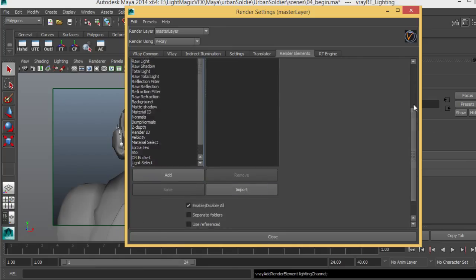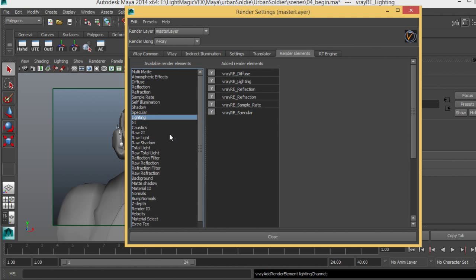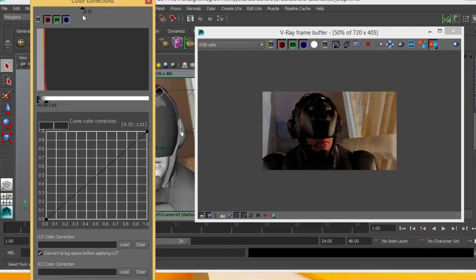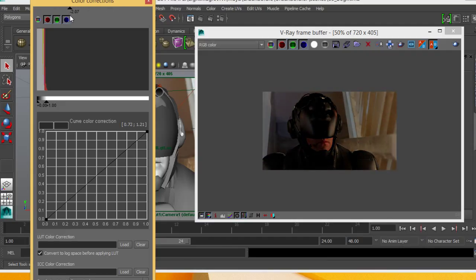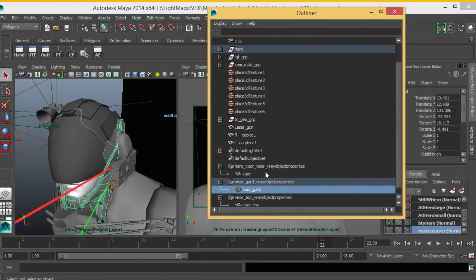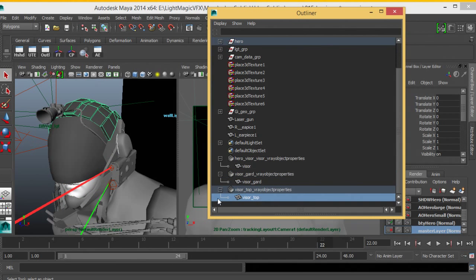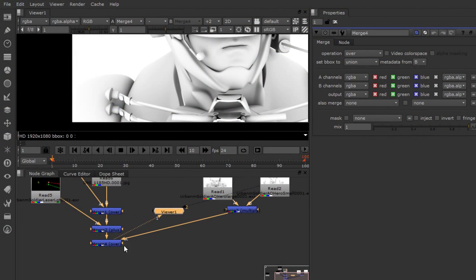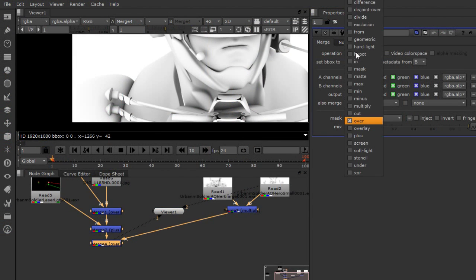Some of the key takeaways from watching this course include: understanding V-Ray rectangular lights, understanding RT — V-Ray's interactive rendering engine, understanding how to use plate projection techniques in relation to V-Ray rectangular lights, showing lighters how to create lighting comps for compositors, and understanding how to use tracking data to accurately place lights.